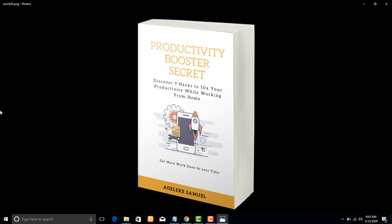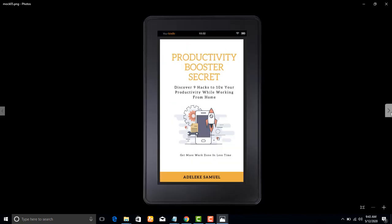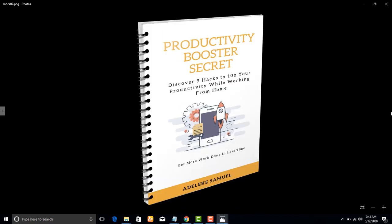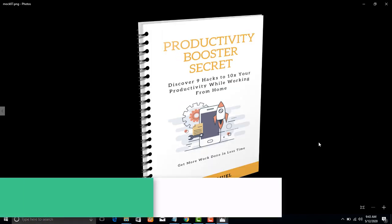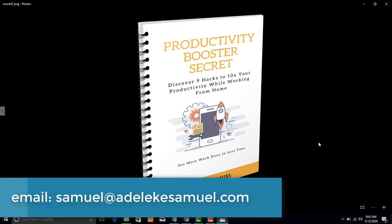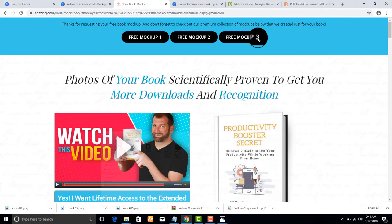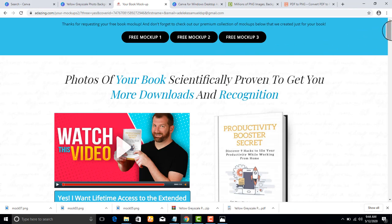Here are the downloaded mockups — this is the first one. You can design your 3D book cover mockup yourself without hiring any graphics designer. You're saving money and you can also offer this as a service to content creators, info marketers, writers, and authors. Thanks for watching! If you have any questions, you can reach me at my personal email. I really appreciate your time.